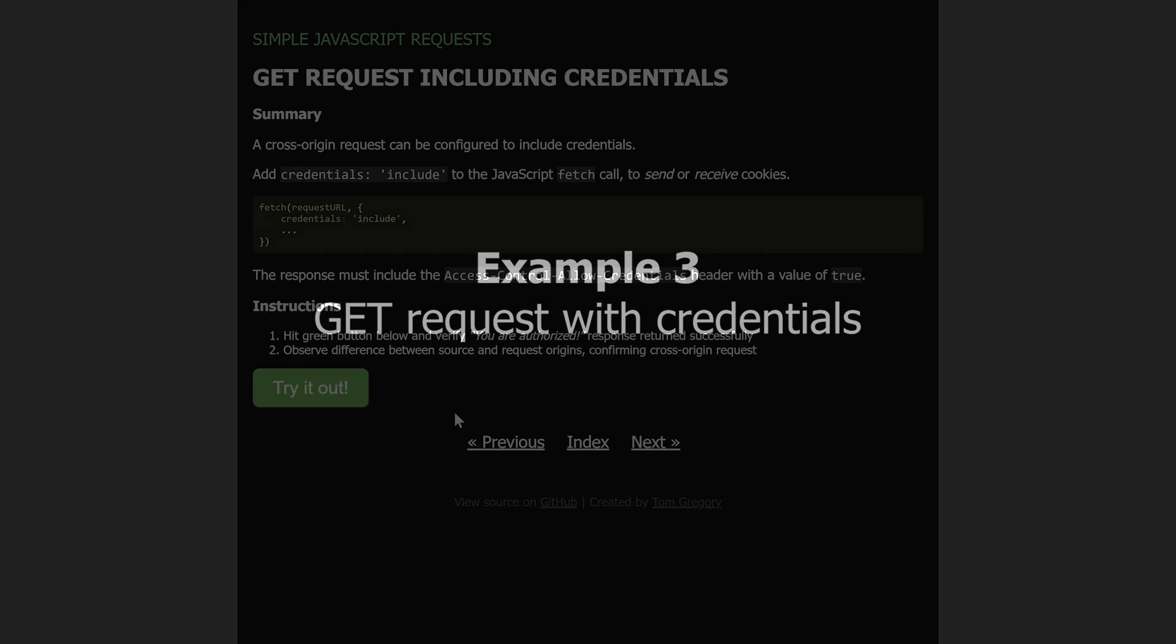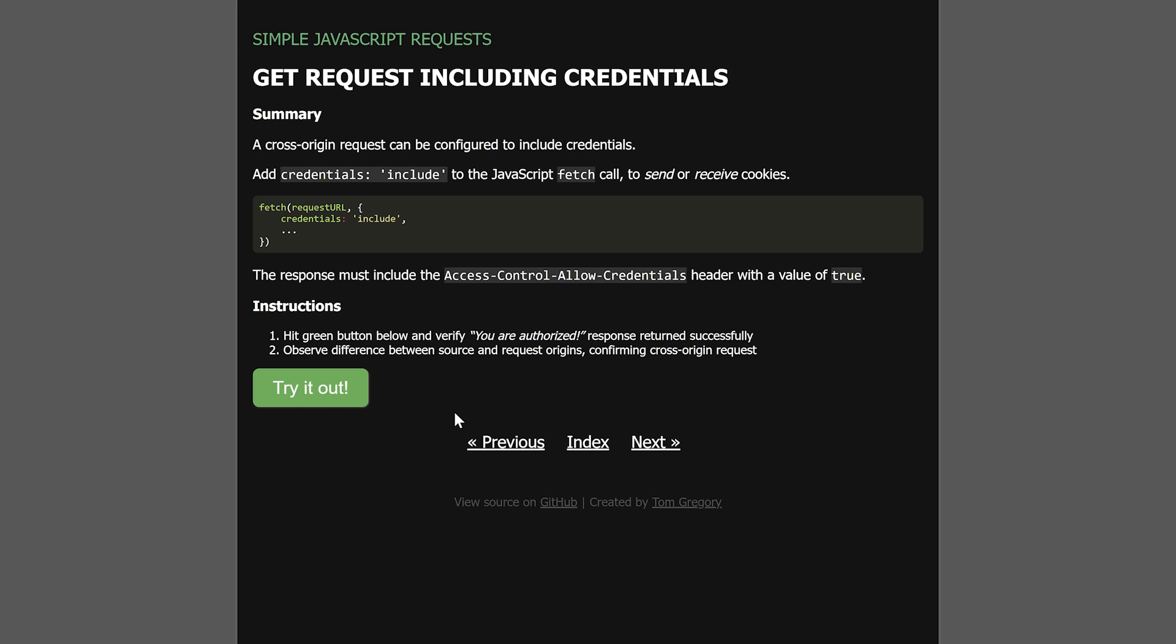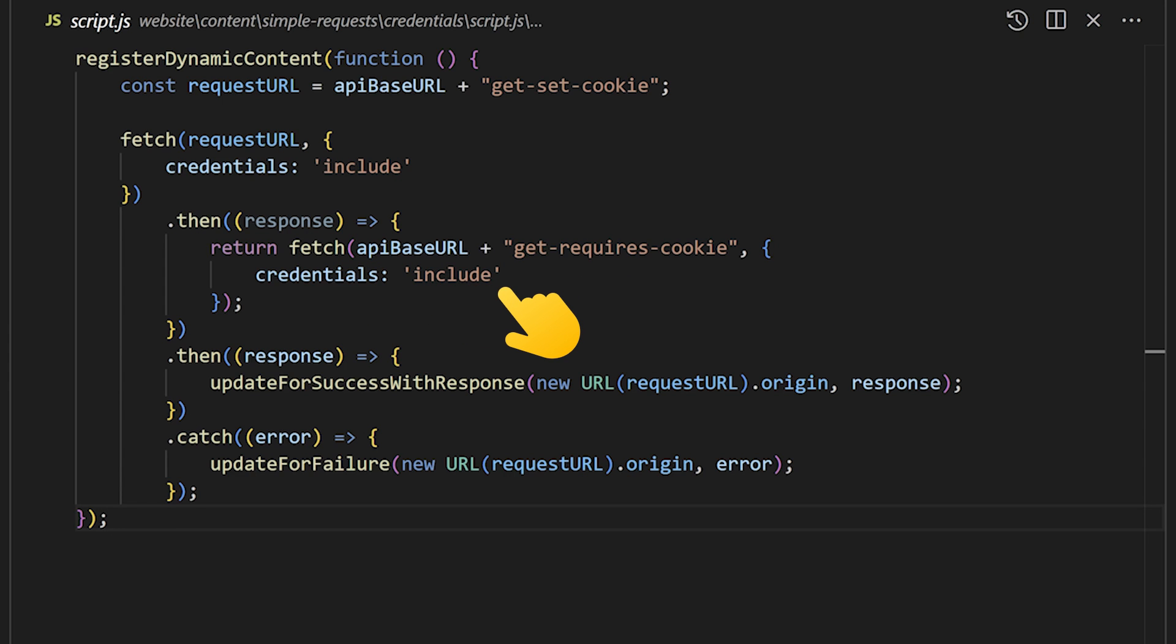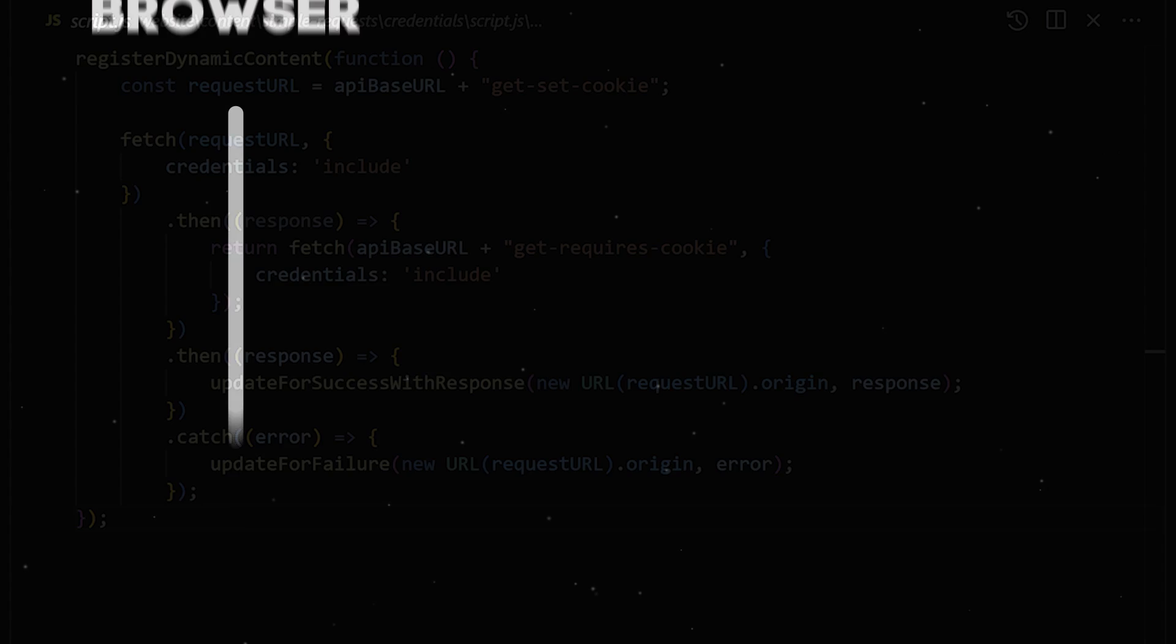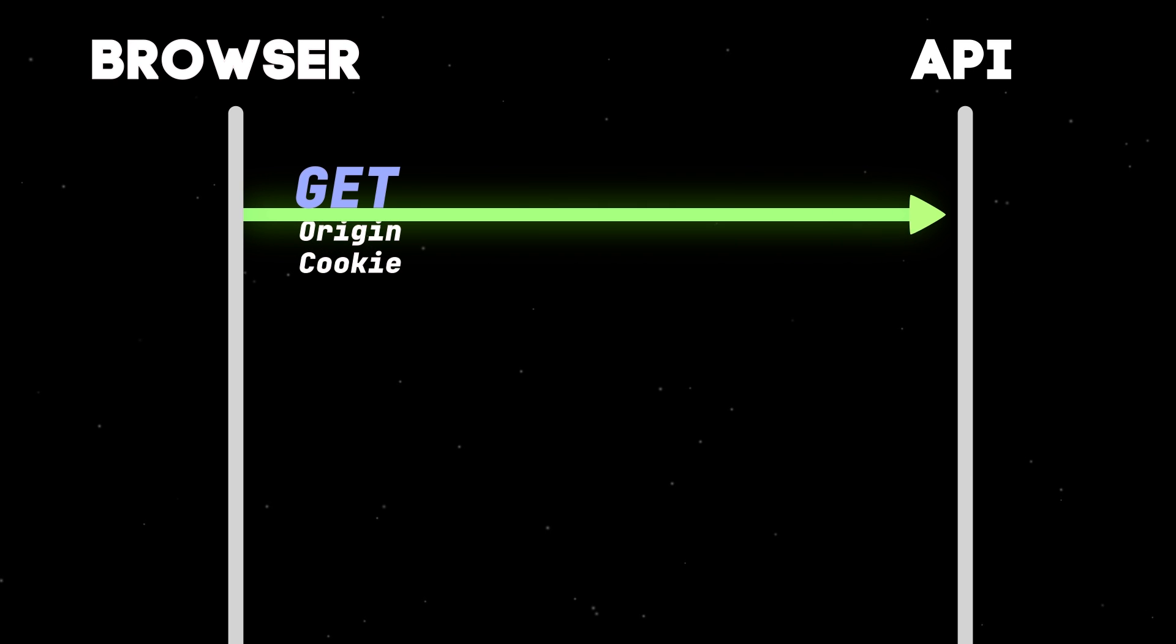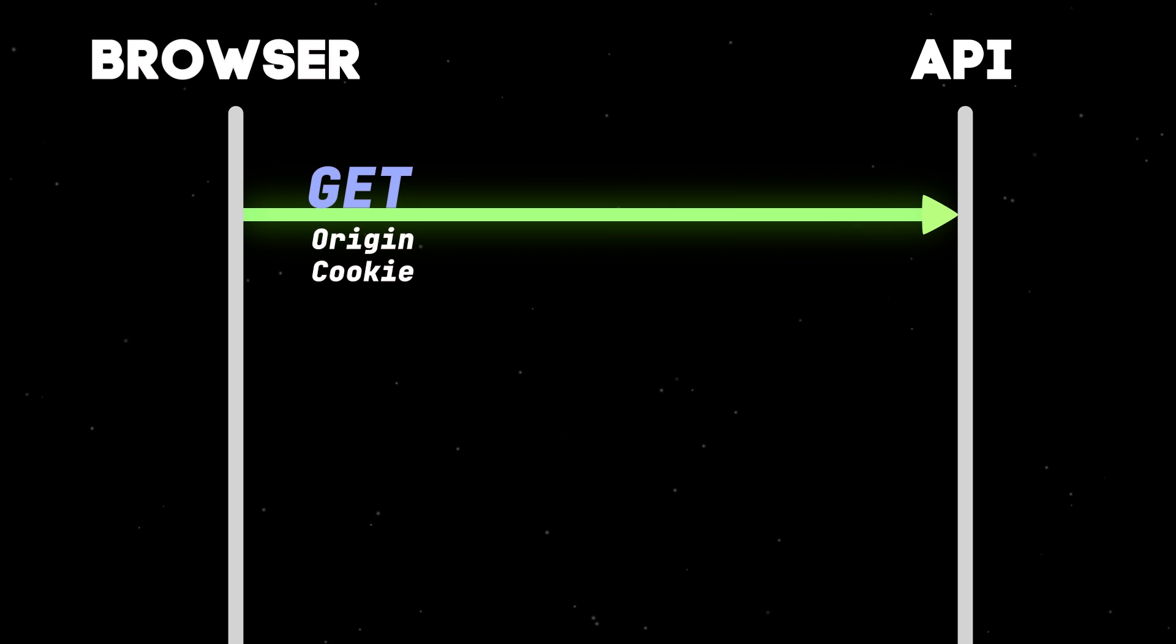Another type of GET request is where you want to include cookies, perhaps for authentication reasons. When I click the button, JavaScript calls the Fetch function with credentials include, and the browser adds any relevant cookies to a cookie header on the request.